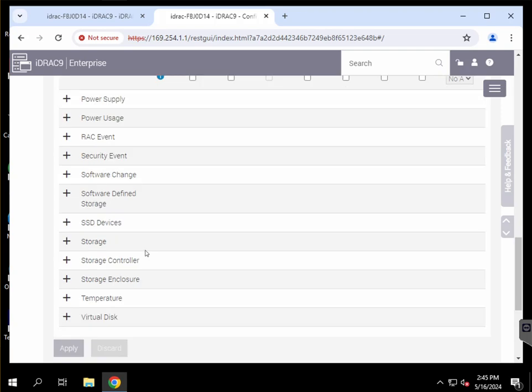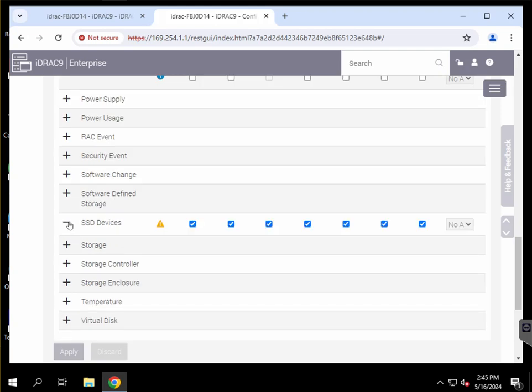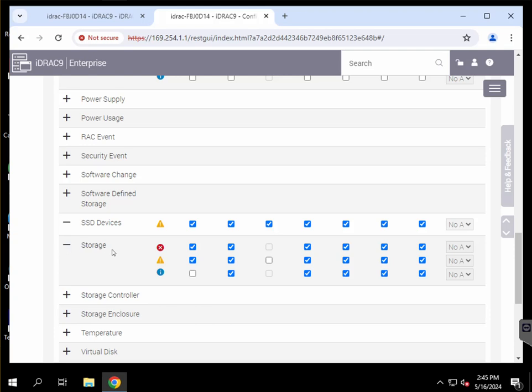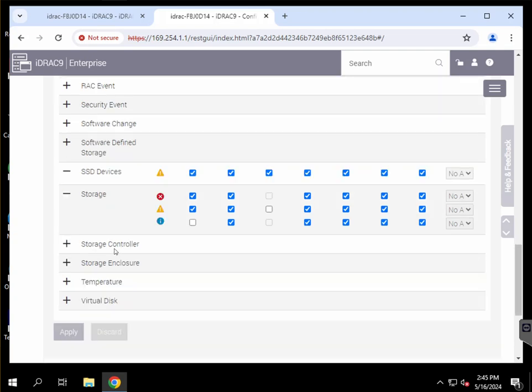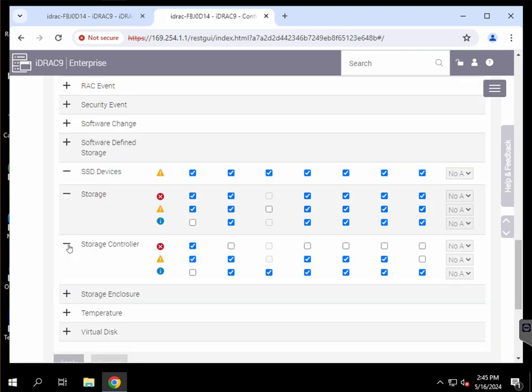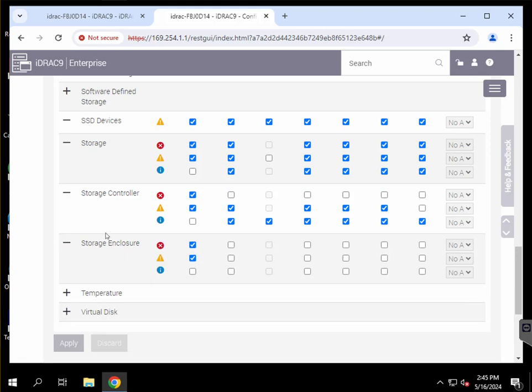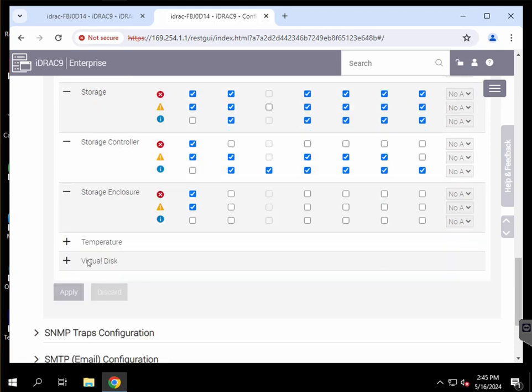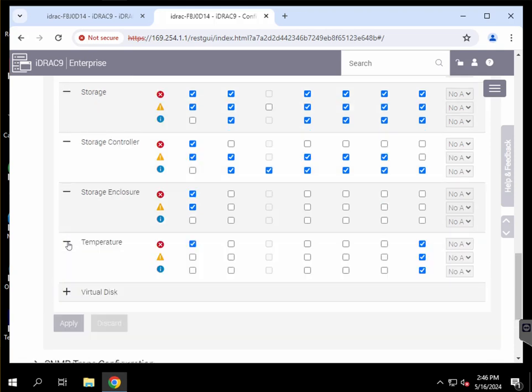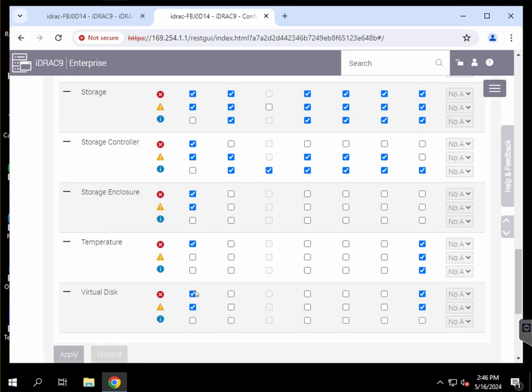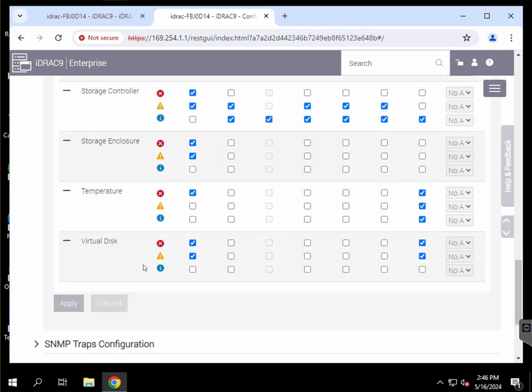And SSD devices for the C drive, and then critical and warning for the storage, storage controller, storage enclosure, critical alerts for the temperature for the storage drives, and critical and warning alerts for the virtual disk.